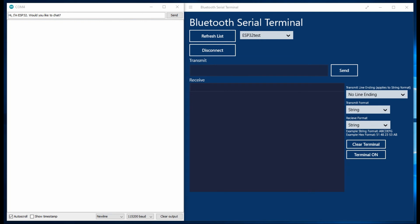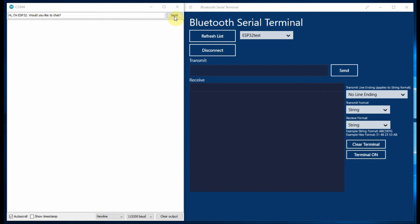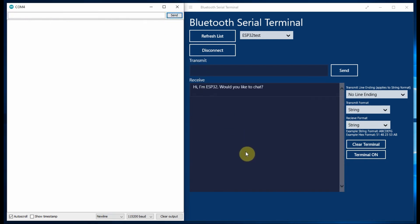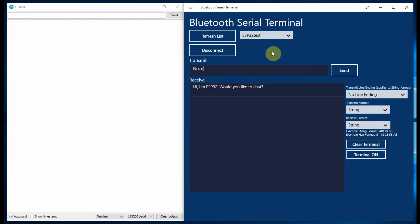Another application we can use to communicate with the ESP32 is the Bluetooth Serial Terminal, which can be downloaded from the Microsoft Store. This application allows you a two-way chat with ESP32 via the Arduino terminal.